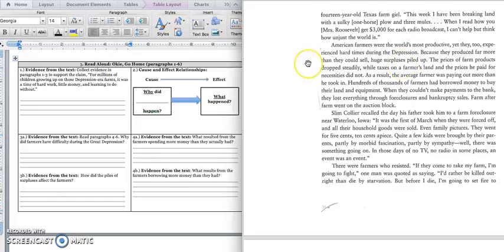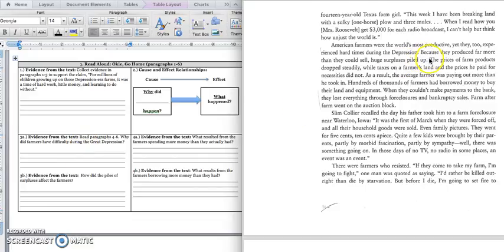Which means the farmers were actually doing such a great job, they had a lot of crops. And they had so many crops, they had more crops than people would buy. And if people don't buy your crops, that means you're not getting money for them. So in box three A, we would write this quote from paragraph four. Because they produced far more than they could sell, huge surpluses piled up. Press pause to write down your answer and play when you're ready for three B.